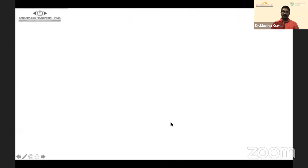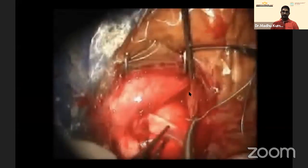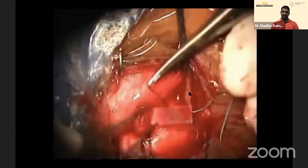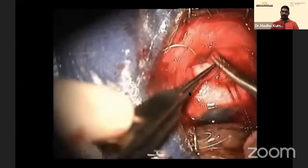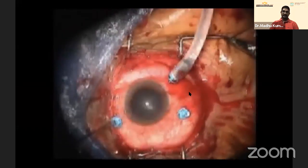Rather than doing extensive surgery like disinserting the inferior rectus, we placed a small piece of 240 band to support the tear, as suturing there was also difficult due to limited accessibility. We then went ahead with the vitrectomy.